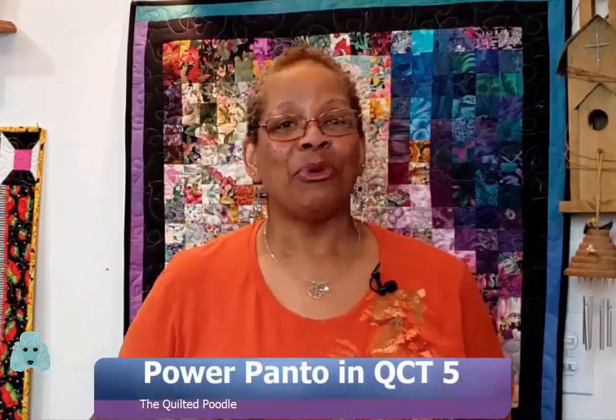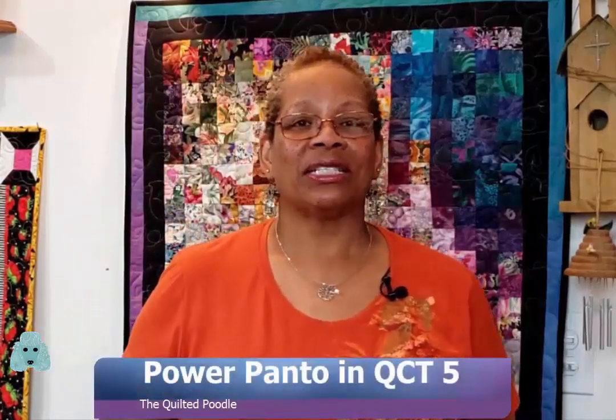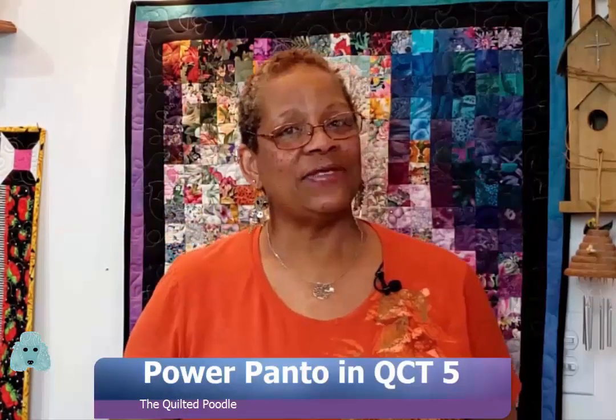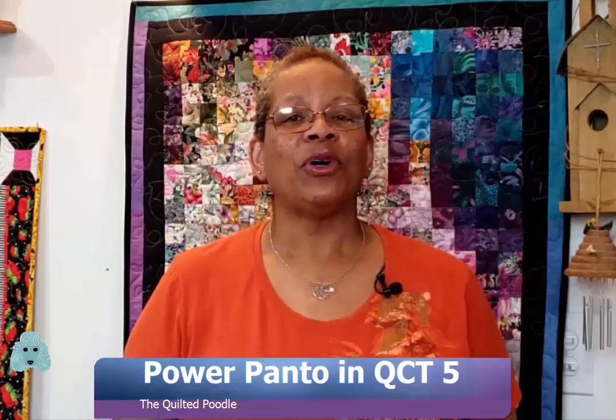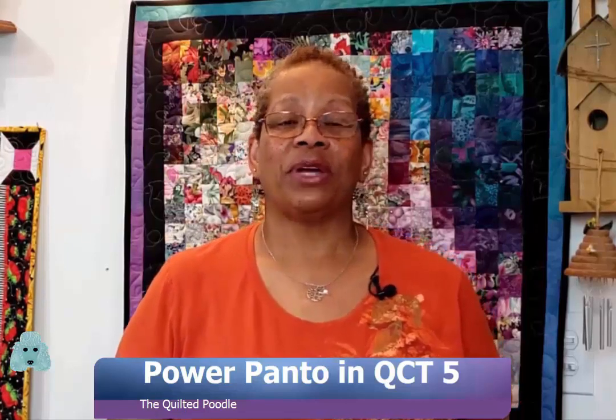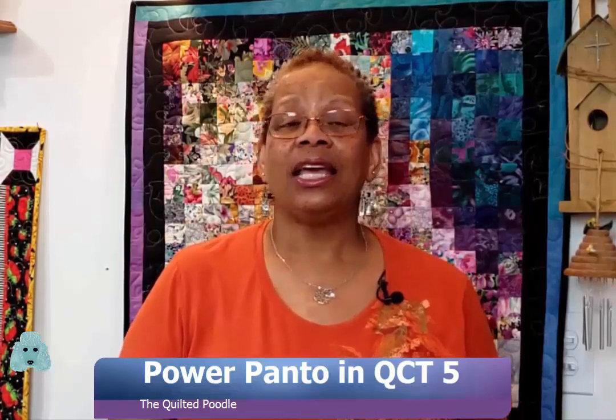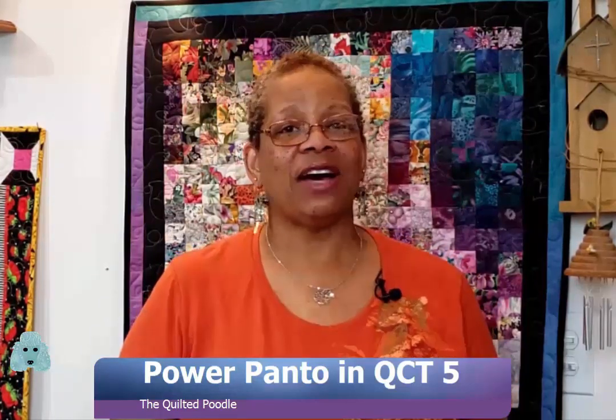Hey everybody, I'm Marie Bard Curtis of The Quilted Poodle. In today's video, I'm going to show you how to create a pantograph quickly in QCT5 using Power Panto. It's really as easy as 1, 2, 3. Join me.